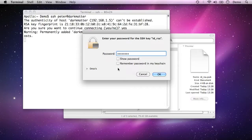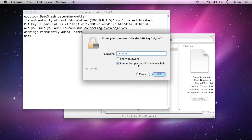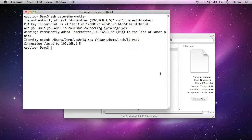And so when I type ssh peterant dark matter in the future, it will retrieve the passphrase from the keychain, automatically do all the key exchange for me, and it will just log in straight away. So I'm going to say yes, remember that in the keychain, say okay,